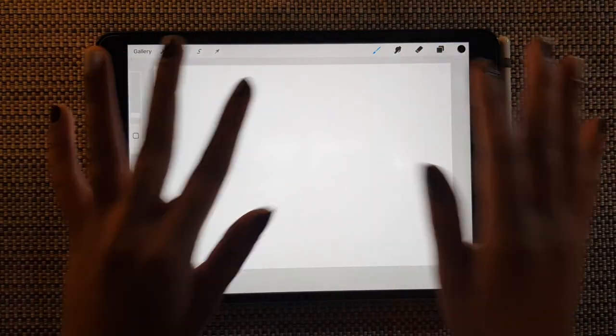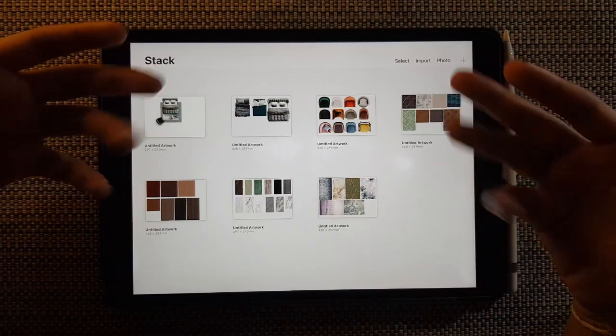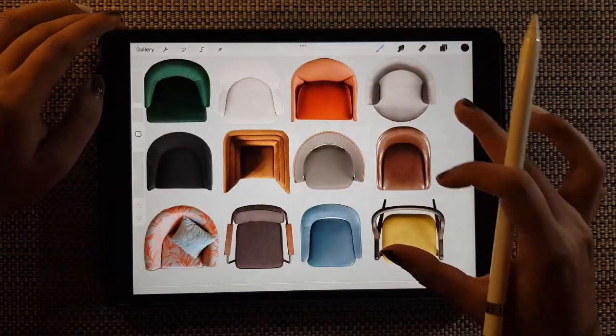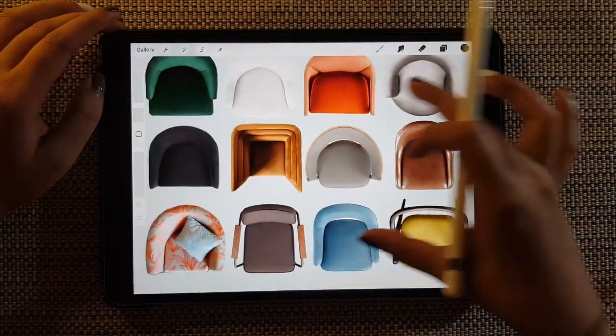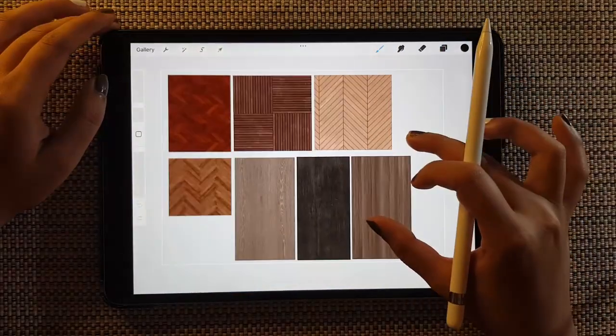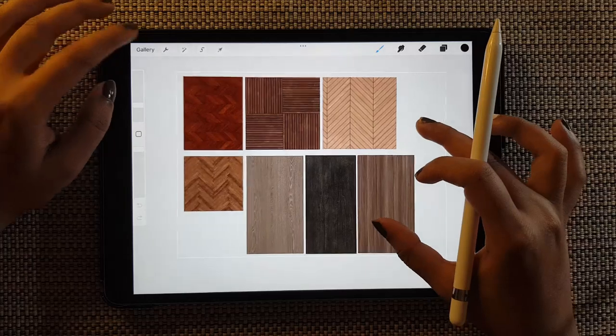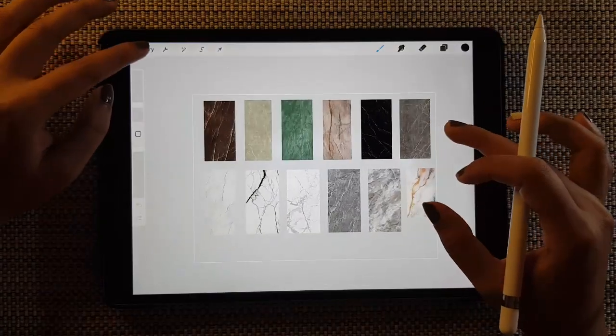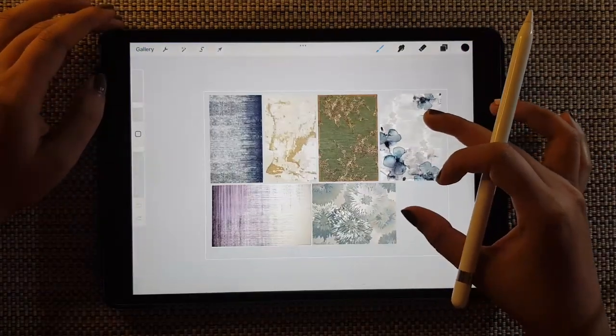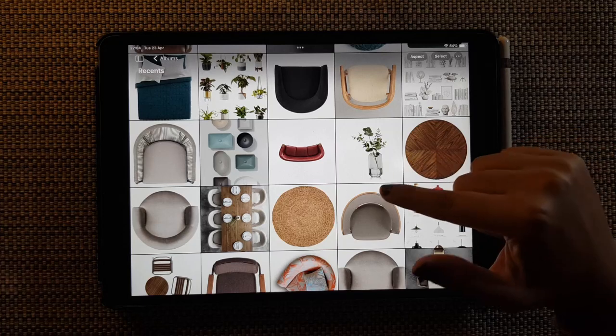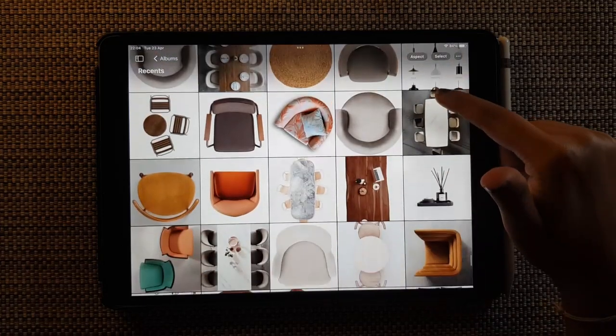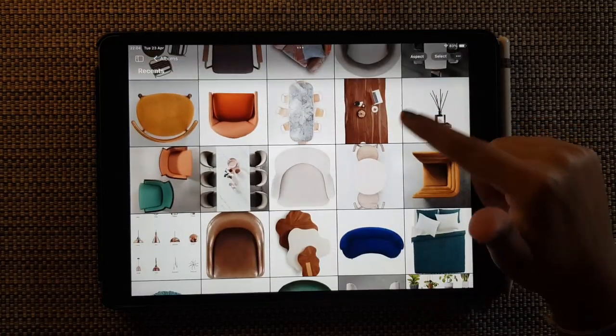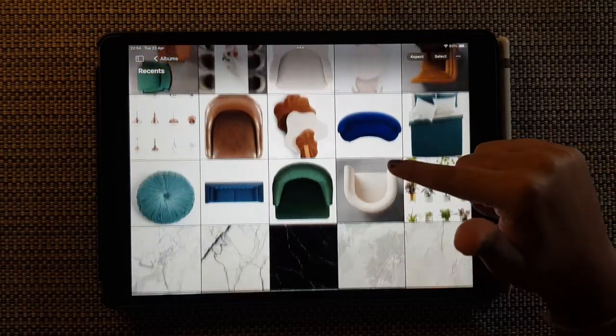Hello everyone, welcome to or welcome back to my channel. In today's video we're going to see how to create this beautiful elements library. It's a set of materials, a set of furnitures, everything clubbed into one single stack and we can use this anytime we want, especially on our floor plans.